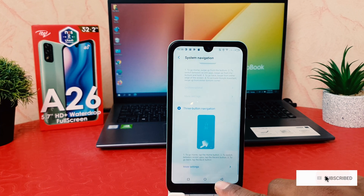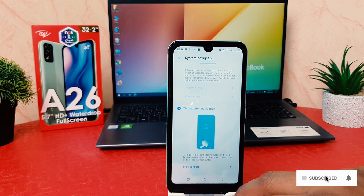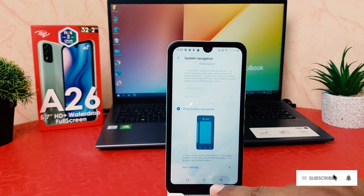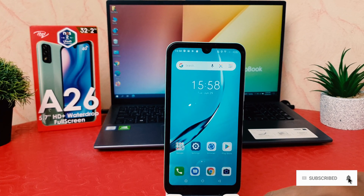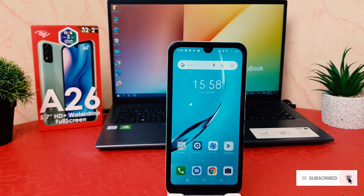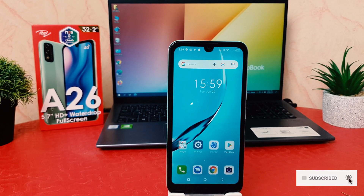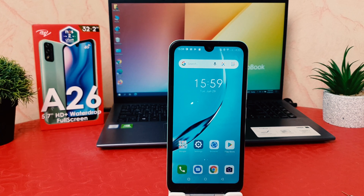Within this way you can easily customize the navigation bar in your iTel 826. That's it — thanks for watching my video, see you in the next one. Peace.